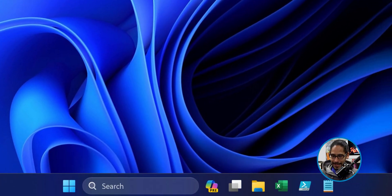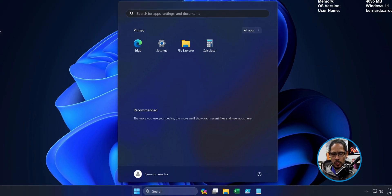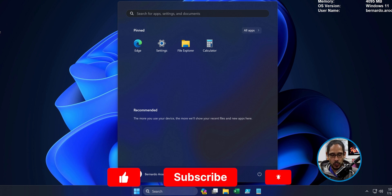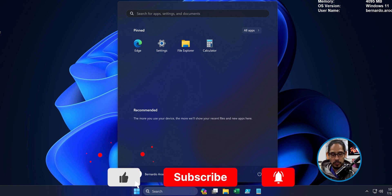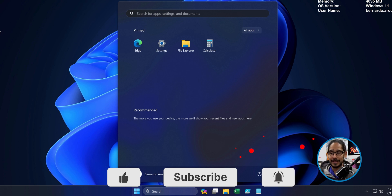On the desktop, I'm going to open up the start menu and start removing everything that you don't want. This is what I want for my layout — just Edge, Settings, File Explorer, and the Calculator. That's it.